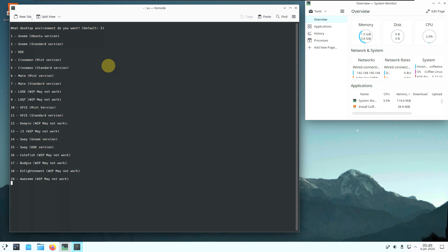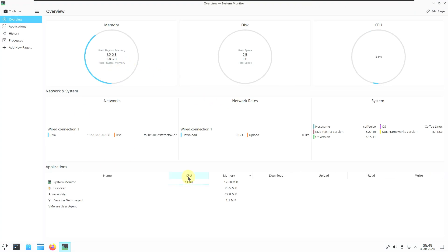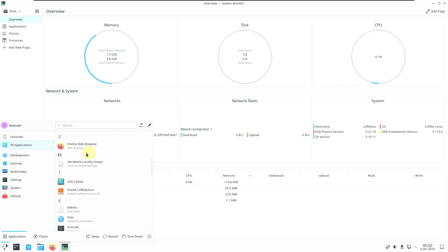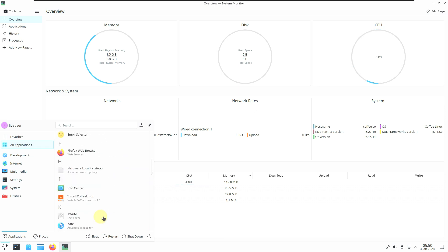I always recommend watching multiple YouTubers' reviews before installing on your main PC, because it's your responsibility. A live boot or VMware test is always a safer option. The default password is 'coffee'. There's not much to show resource-wise since Coffee Linux doesn't include Bluetooth apps or anything beyond default software.